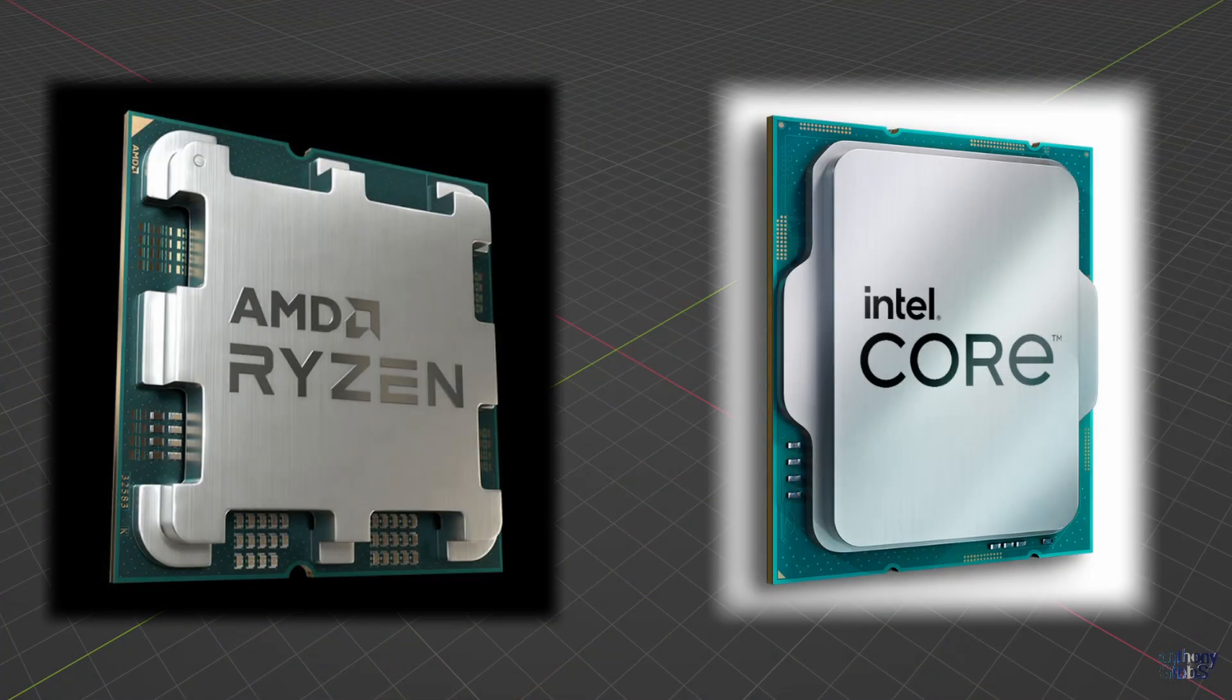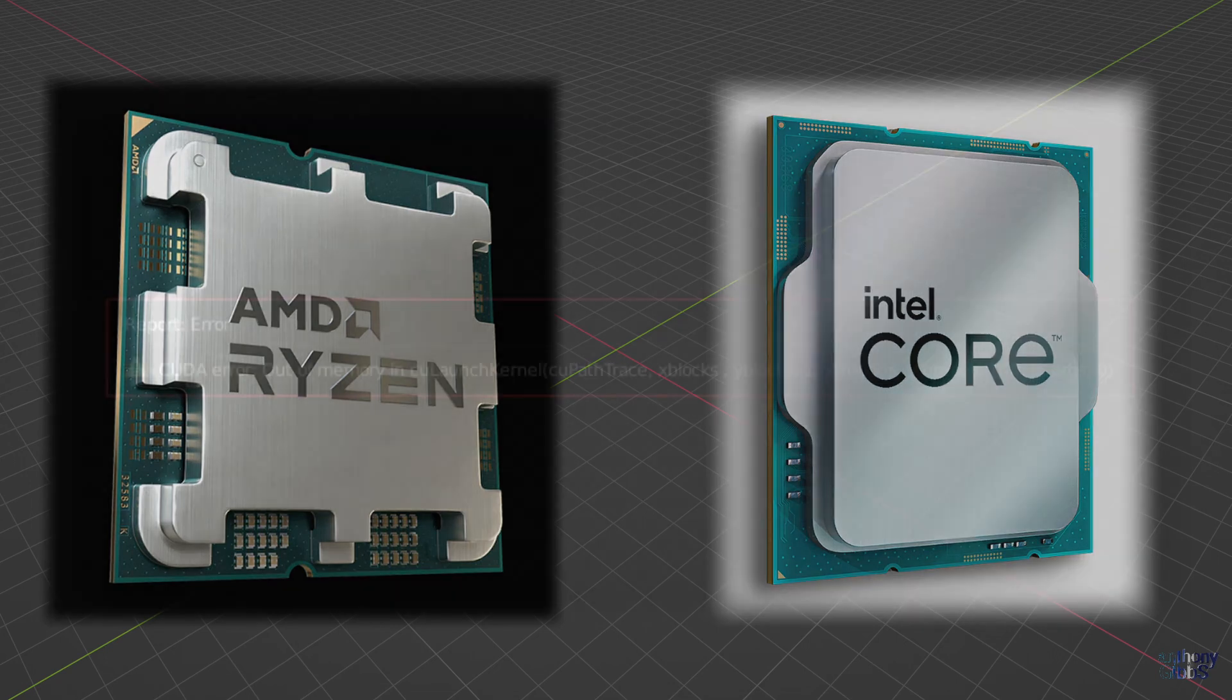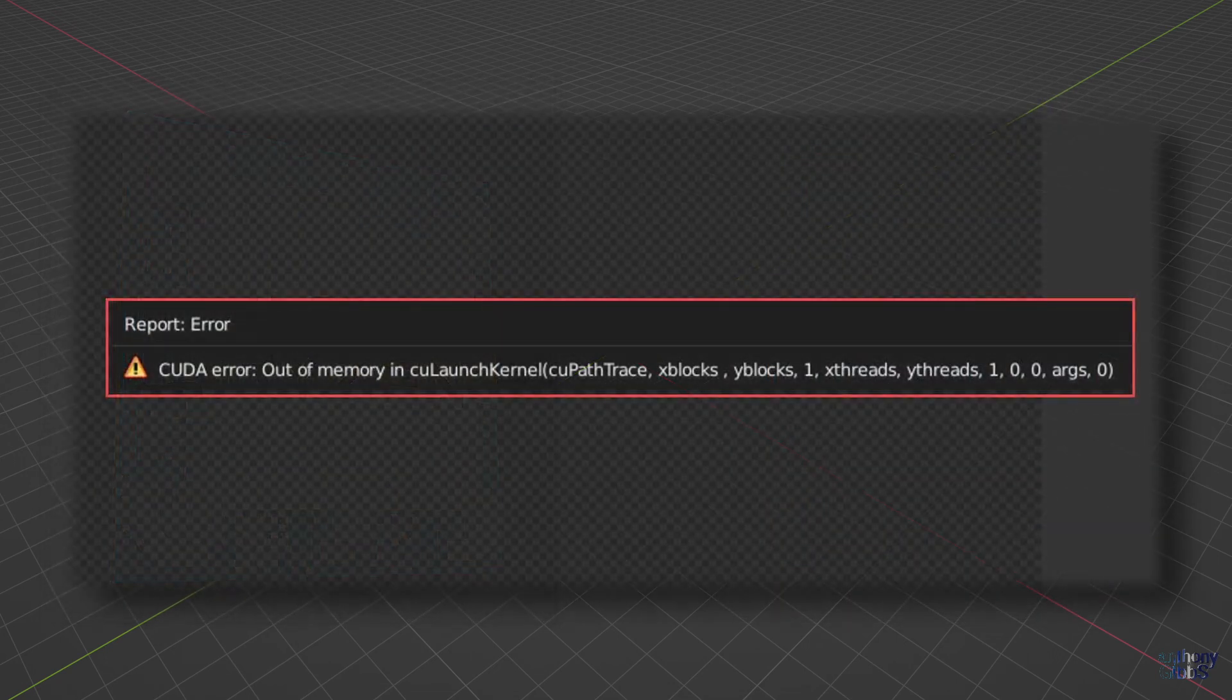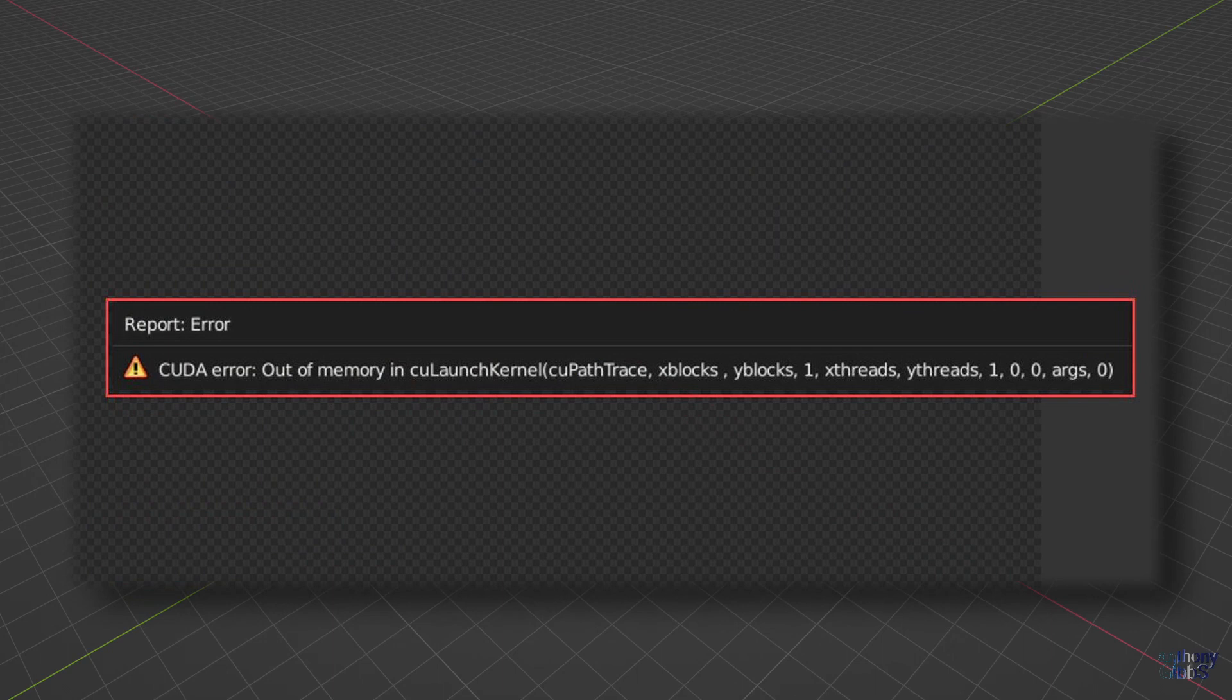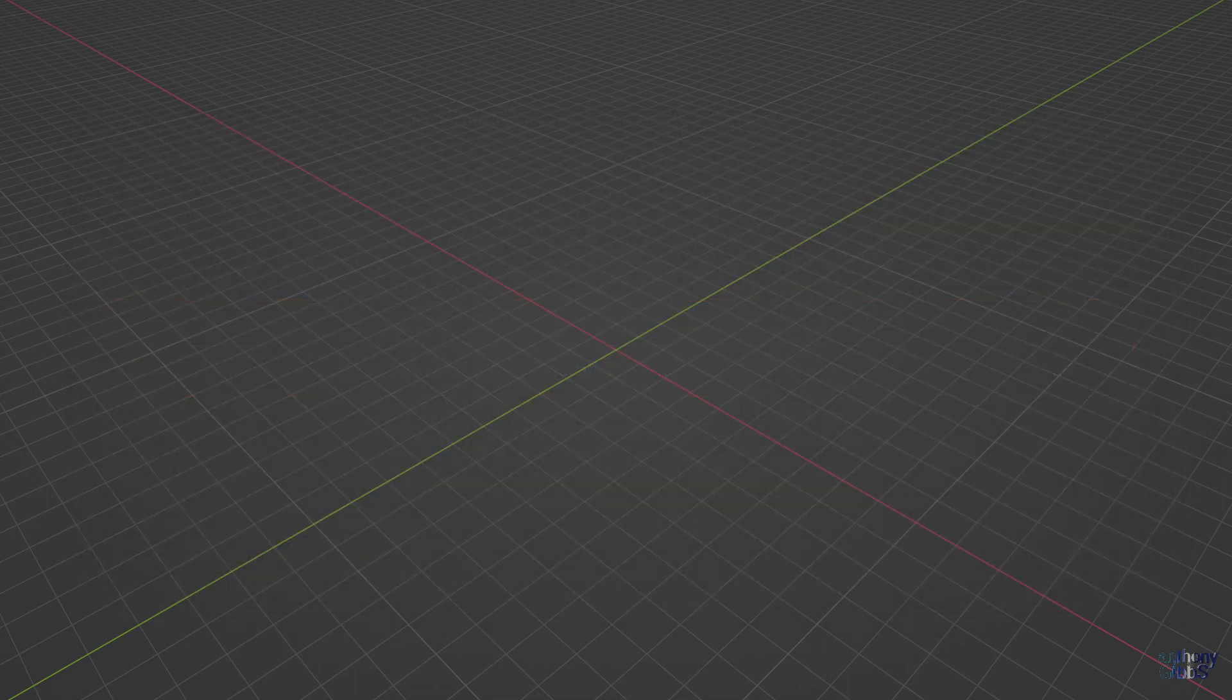There is another option we can test, and that is CPU rendering. While the BMW scene will render on just about any GPU, it still makes for an interesting comparison if you happen to have a scene that doesn't fit in the GPU's VRAM.